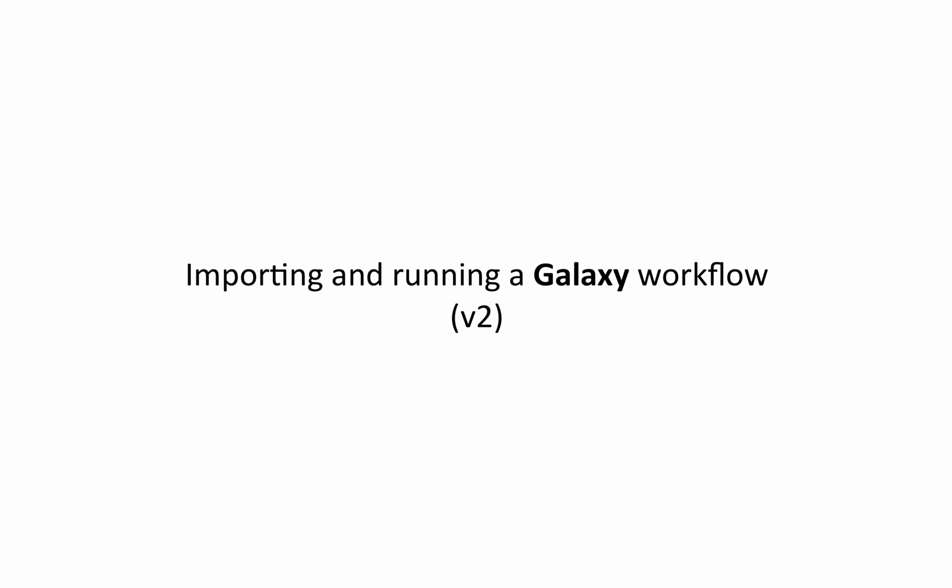Hello from GenomeSpace. In this video step, we will import and run a Galaxy workflow.